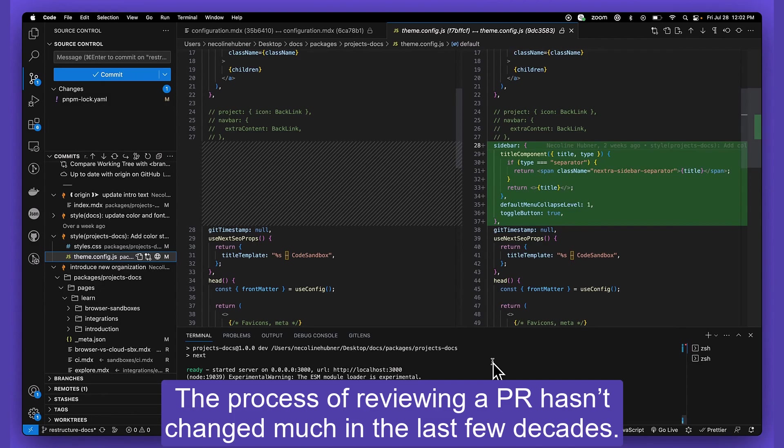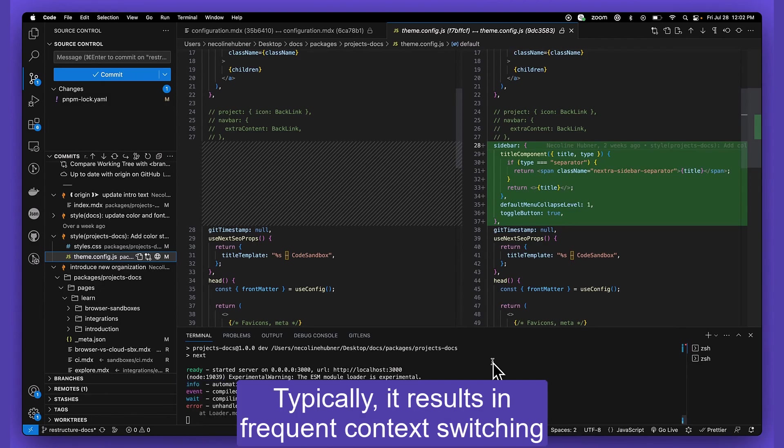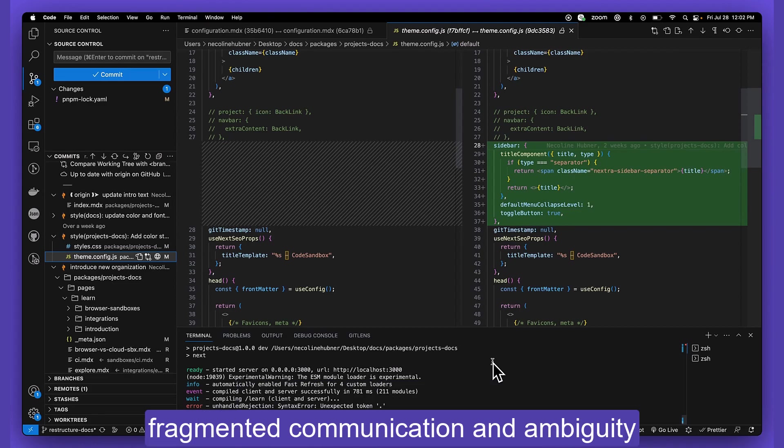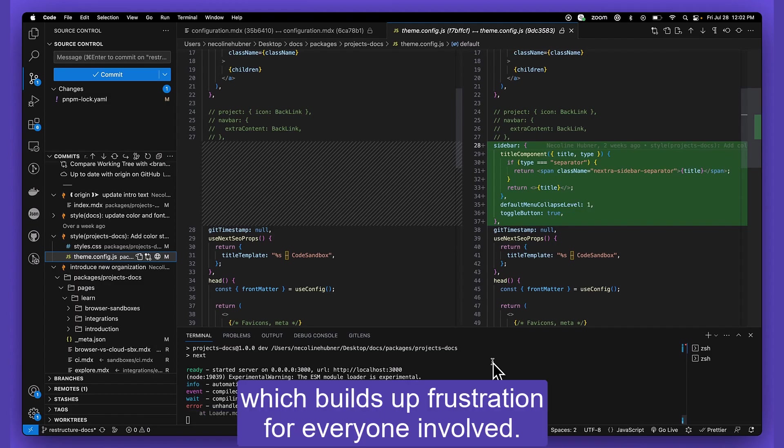The process of reviewing a PR hasn't changed much in the last few decades. Typically, it results in frequent context switching, fragmented communication, and ambiguity, which builds up frustration for everyone involved.